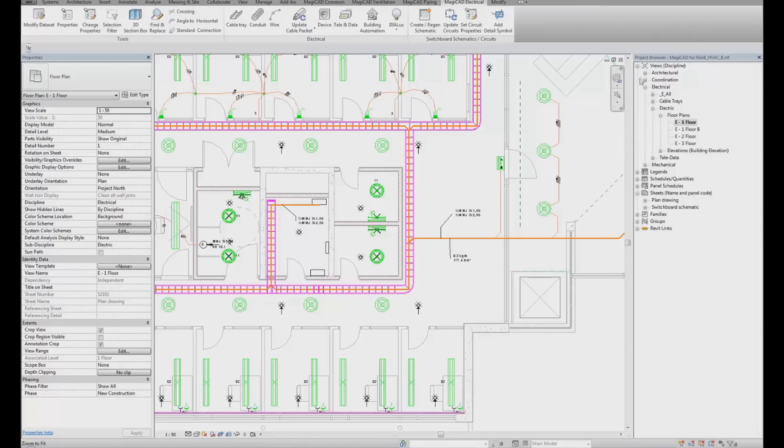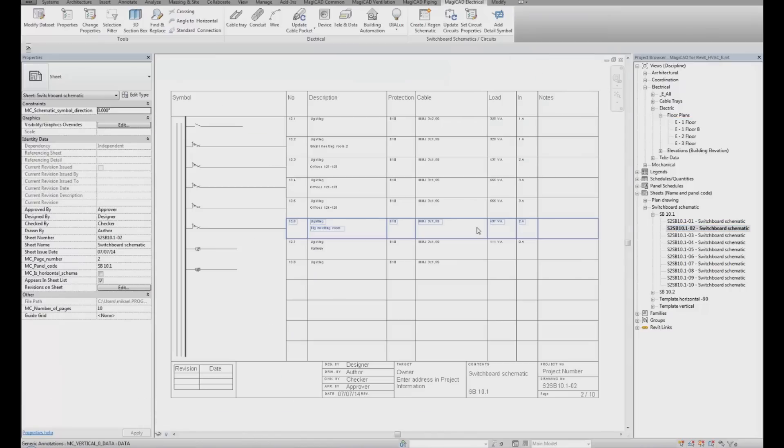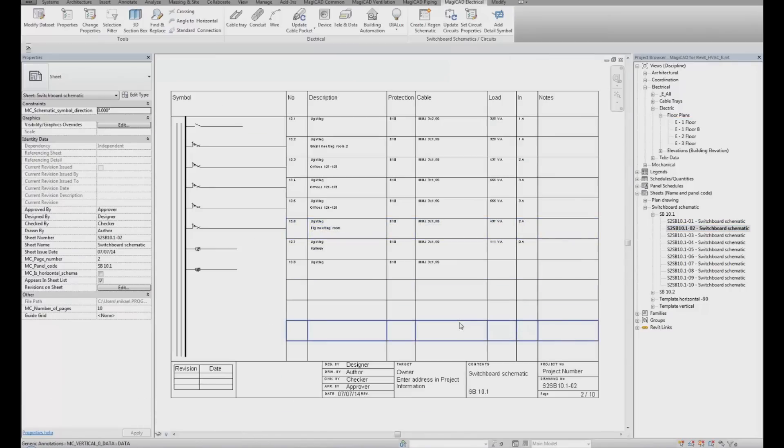To view it, go to the product browser. Go down to Sheets and Switchboard Schematic. We generated one for Switchboard 10.1. If you look at one of the sheets, we can see that we have created a sheet with eight circuits. If you look at this vertical layout of the Switchboard specification, we have eight circuits.